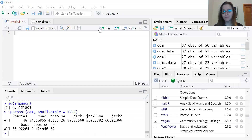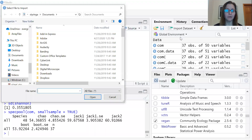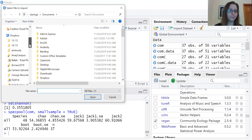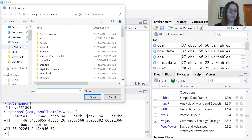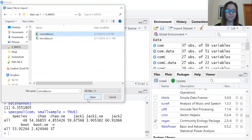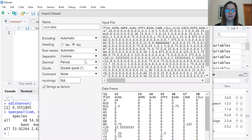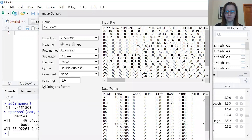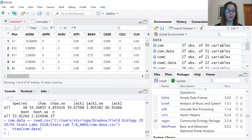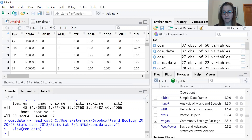The first thing we need to do is import the dataset from a CSV file. You're going to view it and make sure R is reading the top row as a header row. It's important that R is reading the dataset correctly — the first row needs to be identified as a header, and the vegan package in R, which is what we're going to use, does not do very much with the first column of data, which is usually an identifier for each sample.